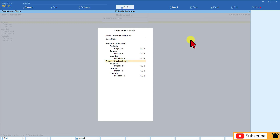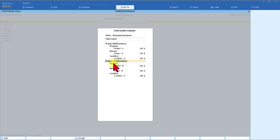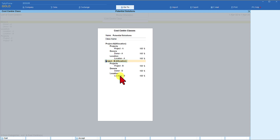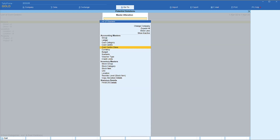The next is the Donors category, where Donor A is selected and 100% is allocated. The third is the Locations category where Location A is selected and 100% is allocated. This way you can create multiple cost center classes in one single interface. The second cost center class is Project B Allocation — Project B at 100%, Donor B at 100%, and Location B at 100%. Save this with Ctrl+A.